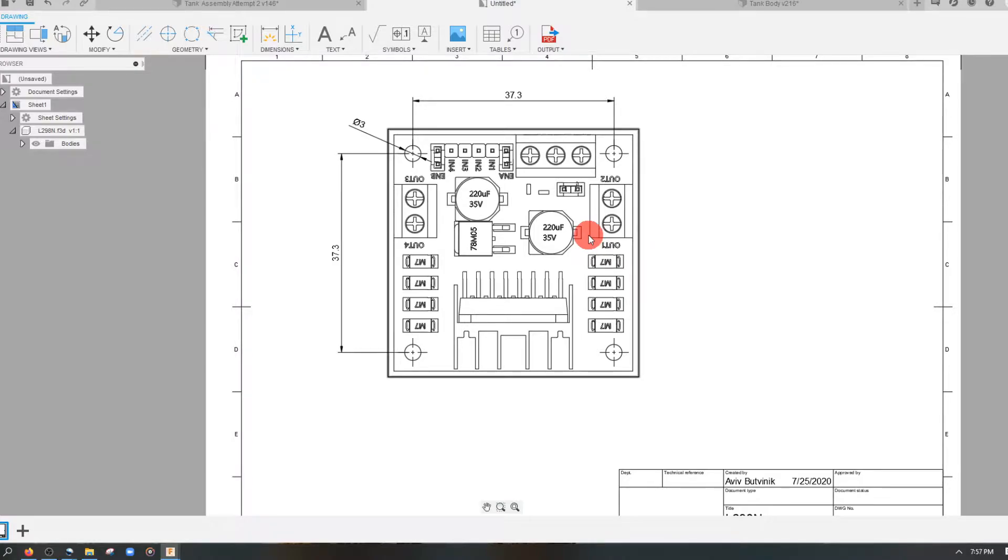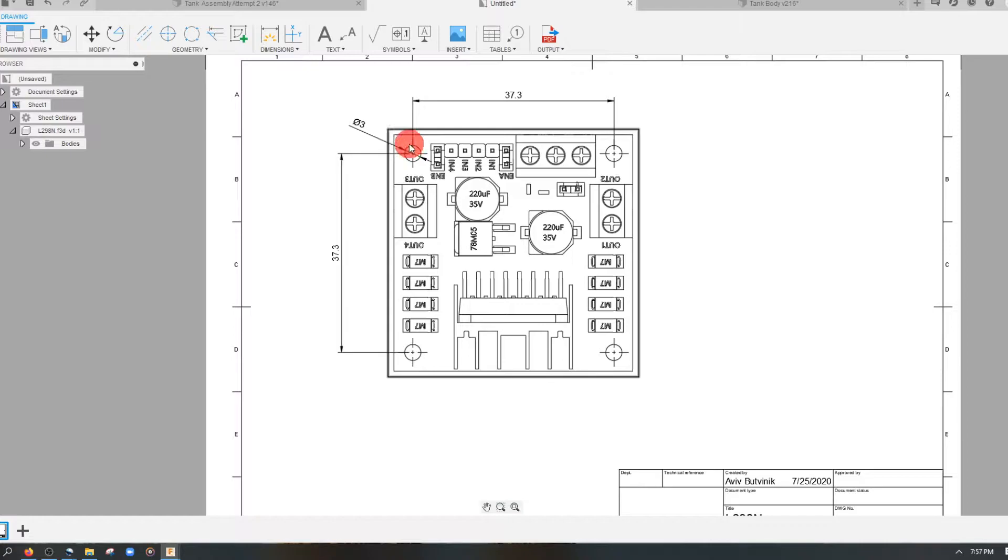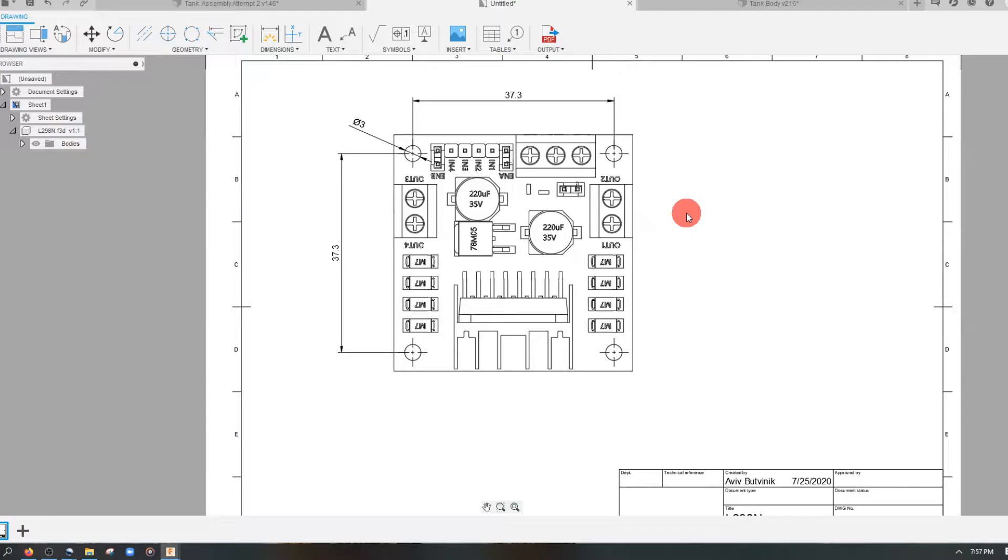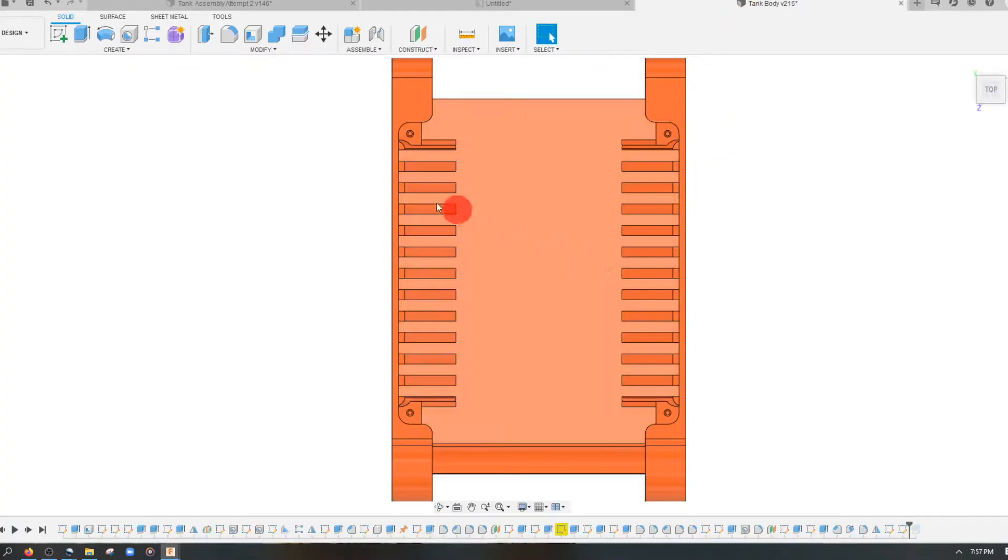The first thing that we're going to do is we're going to heed the dimensions that we see here, 37.3 and 3 millimeters for the hole, and I'm going to come to my tank body and start making sketches for the boss. So 37.3 and 3 millimeters.